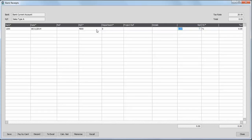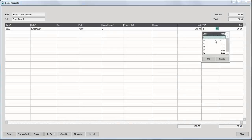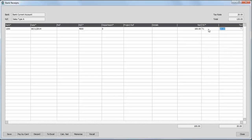And then you enter the net and tax code. So we just enter £100 in the net box. We'll leave the tax code set to T1. Again, this can be changed if required. You can just choose a tax code from the drop down. But it's standard rated T1. And then the tax calculates automatically £20.